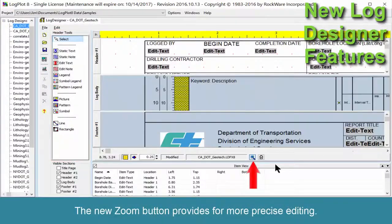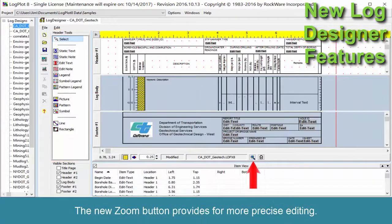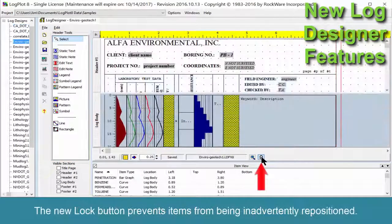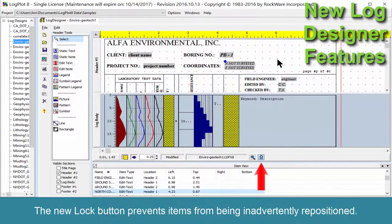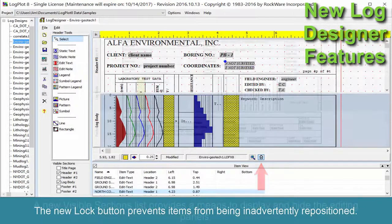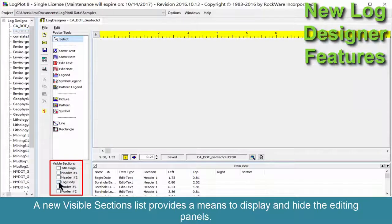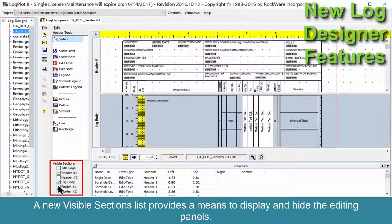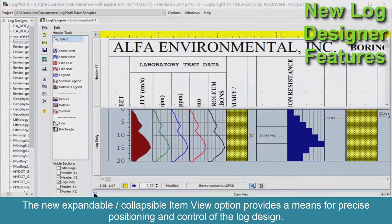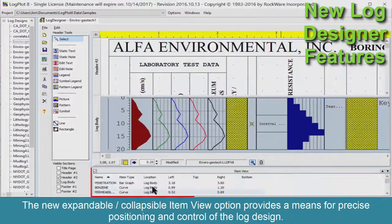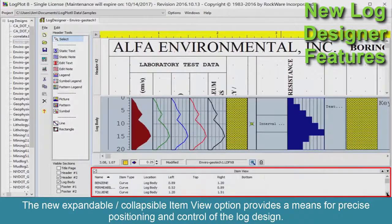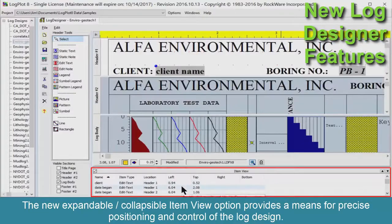The new zoom button provides for more precise editing. The new lock button prevents items from being inadvertently repositioned. A new visible sections list provides a means to display and hide the editing panels. The new expandable, collapsible item view option provides a means for precise positioning and control of the log design.